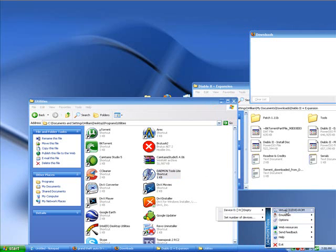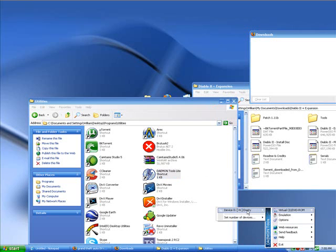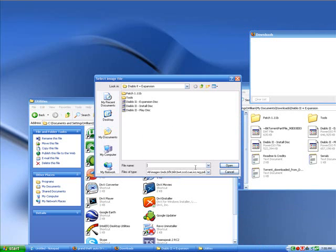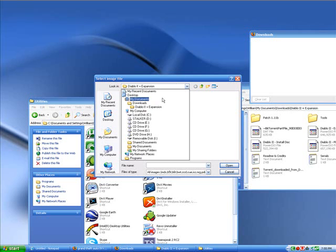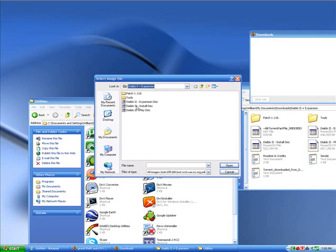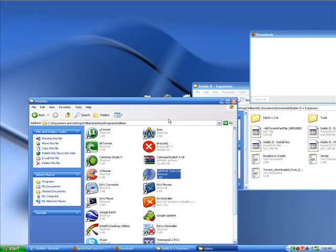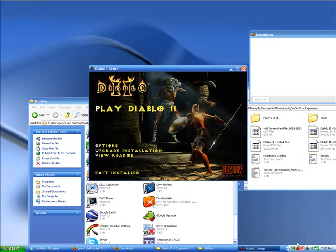We're gonna want virtual CD/DVD-ROM and we're gonna want to go over here, we're gonna do mount image. And it came up automatically here but usually you have a place where all your torrents are downloaded to. Mine is downloads, so I go into the Diablo 2, I do the install disk, and then it's gonna run it like it's an actual CD.